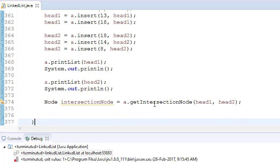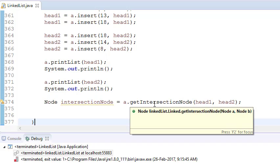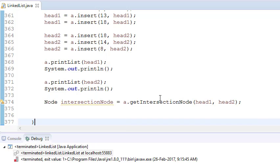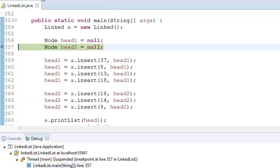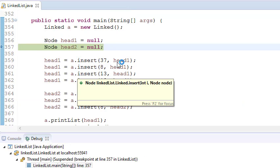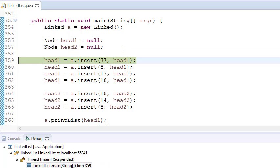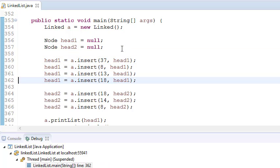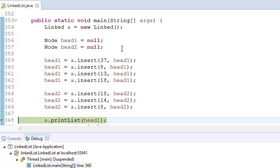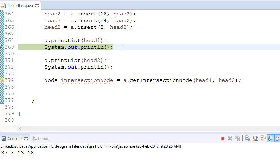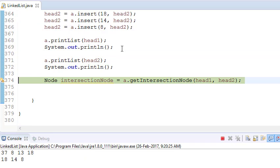So let's say I have put this get intersection node. Let's debug this directly — let's remove this and go to the next one. I have inserted the elements now.